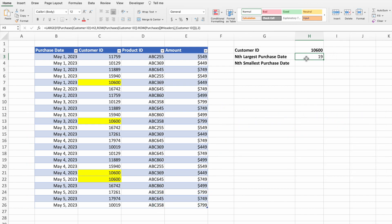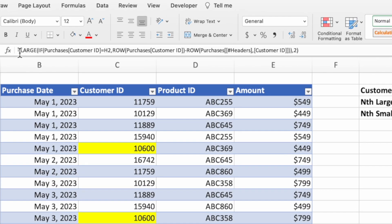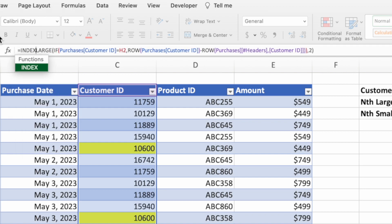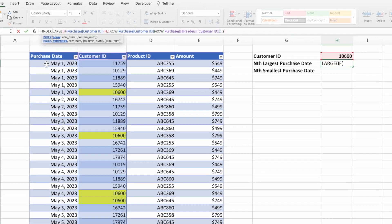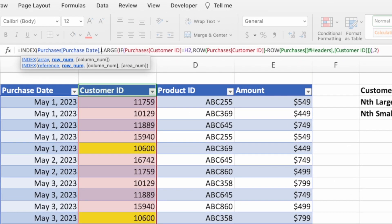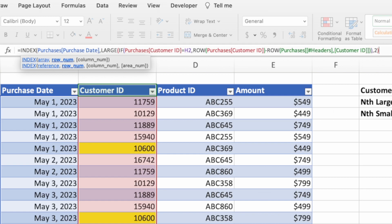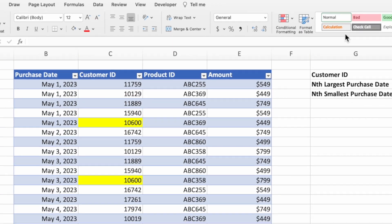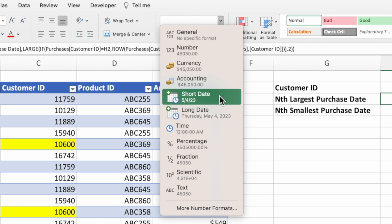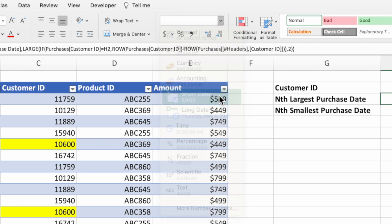Our goal was to return the purchase date for a specific instance of a customer ID. To accomplish this, we simply wrap the LARGE equation inside the INDEX function. In cell H3, place the cursor immediately after the equal sign and type INDEX followed by an open parenthesis. The first parameter is the range from where we want to return a value — our goal is purchase date, so select the purchase date data. Type a comma, then the second parameter tells INDEX which row to return. This is the value from LARGE, so place the cursor at the end and type a closing parenthesis and press Enter. Select cell H3 and update the format to short date or long date.